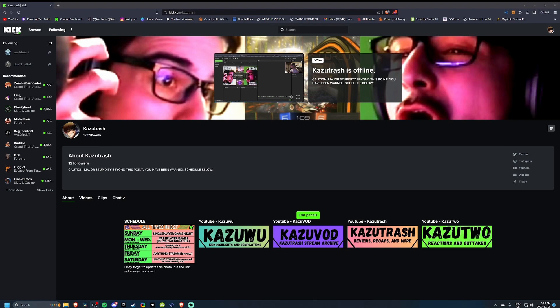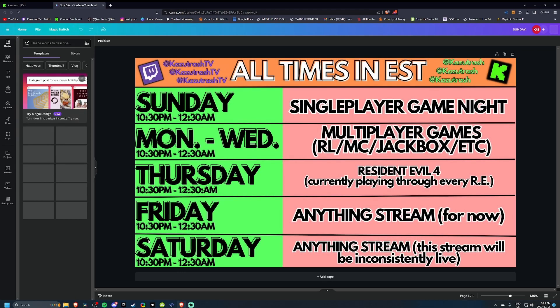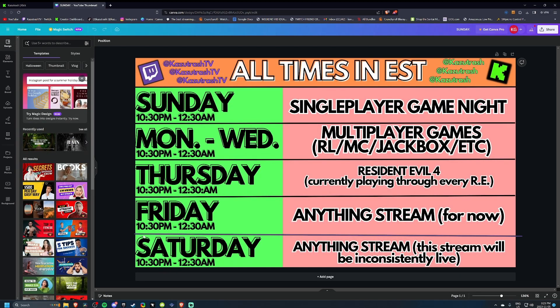Just a side note: Kik doesn't have schedules — you can't really set schedules the way you can on Twitch. So I had to make one manually using a Canva link as a workaround, which is a really big, annoying workaround.